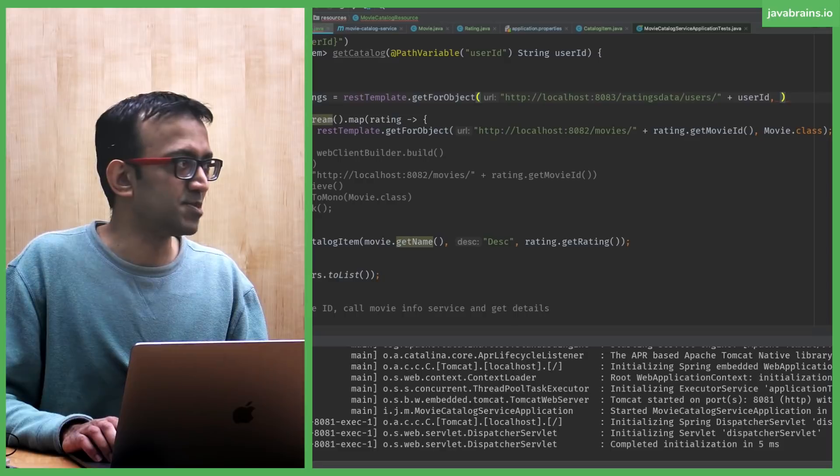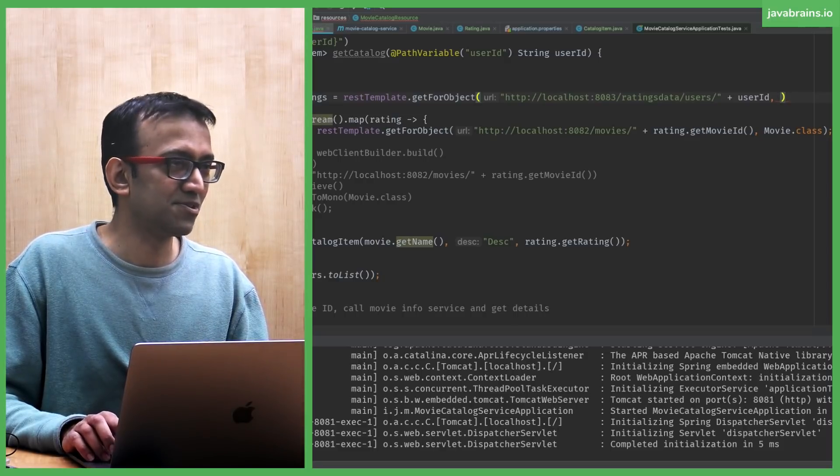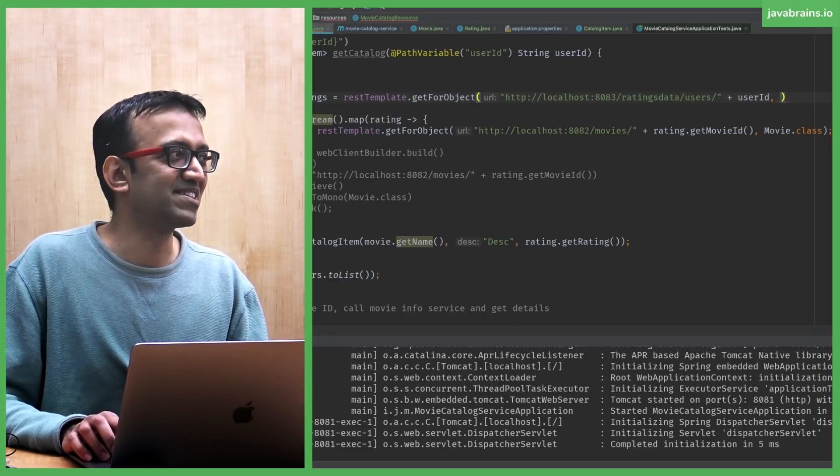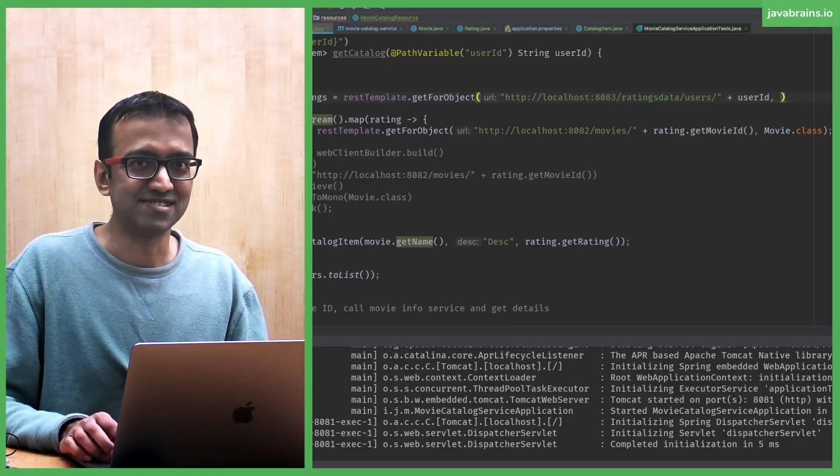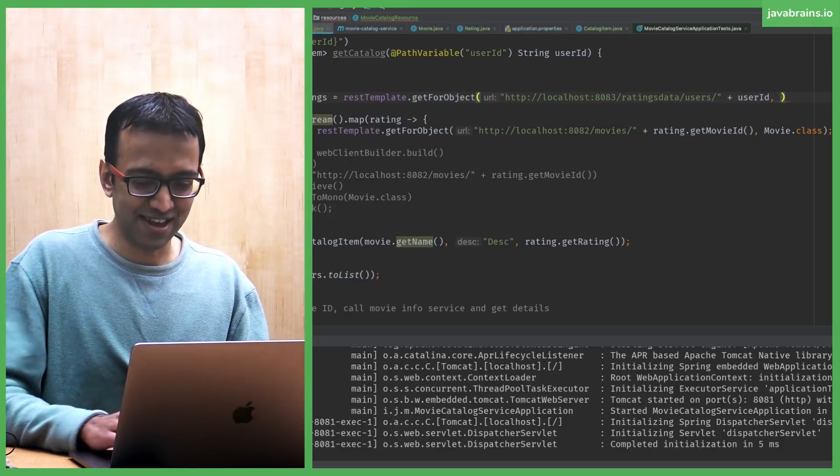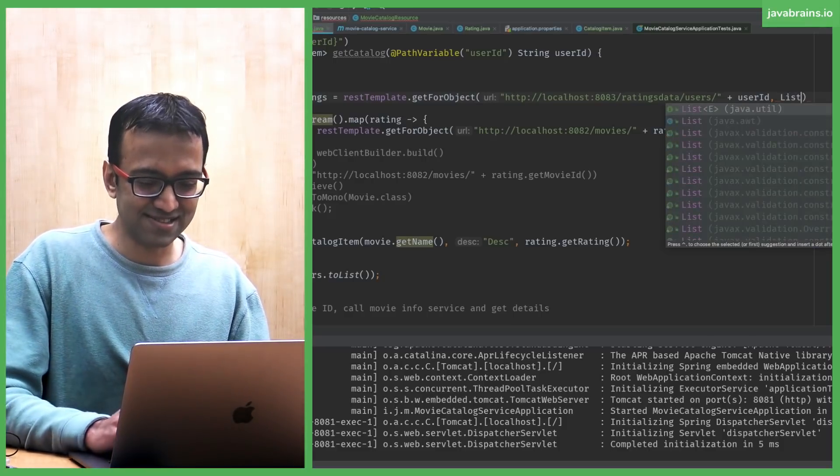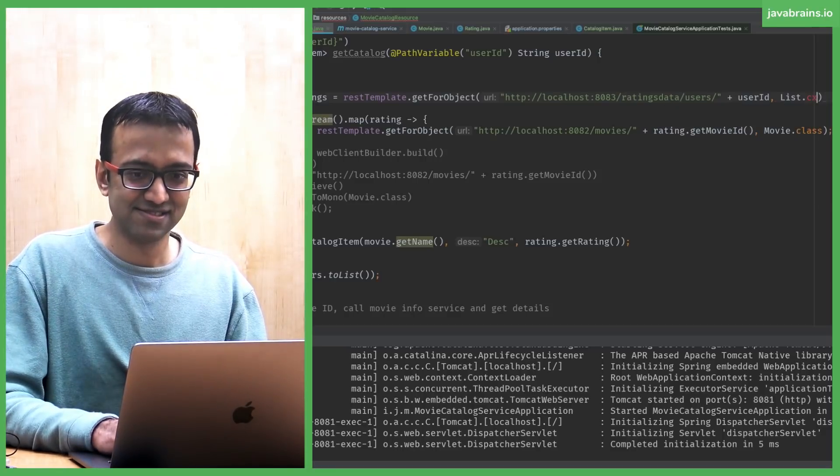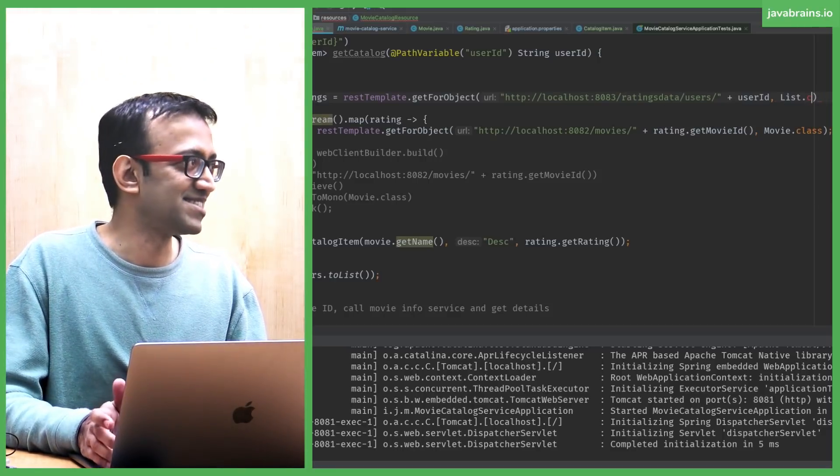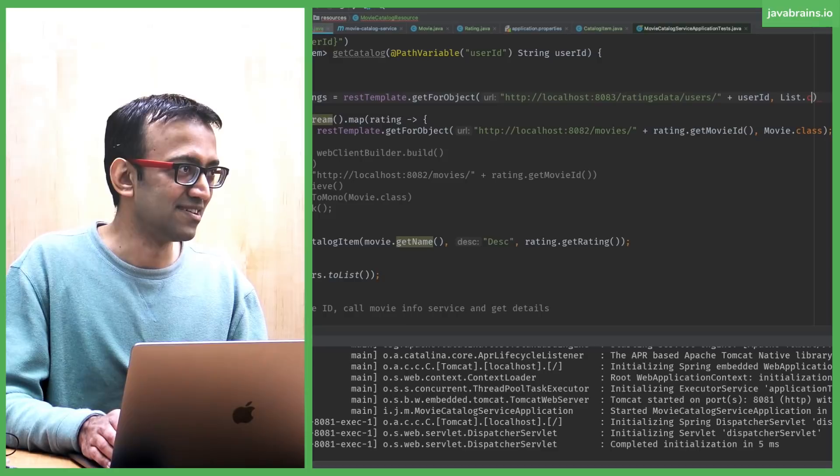What's the second argument? It's the type you need to cast it to. What's the type here? List of ratings. What class do I pass into? Can I pass list dot class? Can I do that? It's a generic class. Right? I cannot pass in rating.